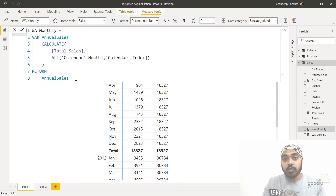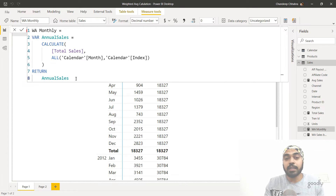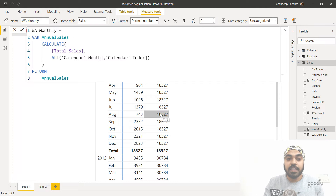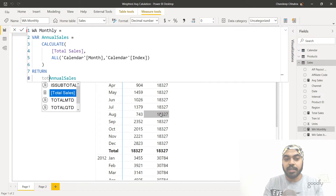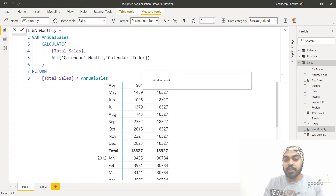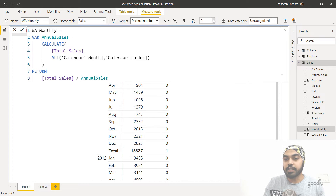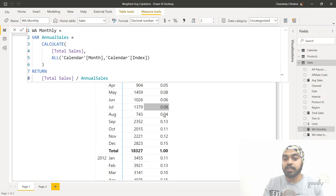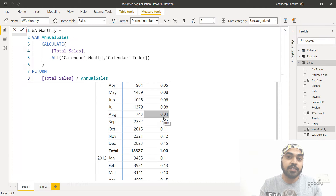Now that I have the total annual sales, it's easy to find the weight. I take the individual sales value of the month and divide it by the entire sales value of the year to get the weight. Back in the measure, total sales divided by annual sales gives a decimal number, and expanding the decimal places gives a percentage — which is nothing but the weight to be considered for the weighted average.